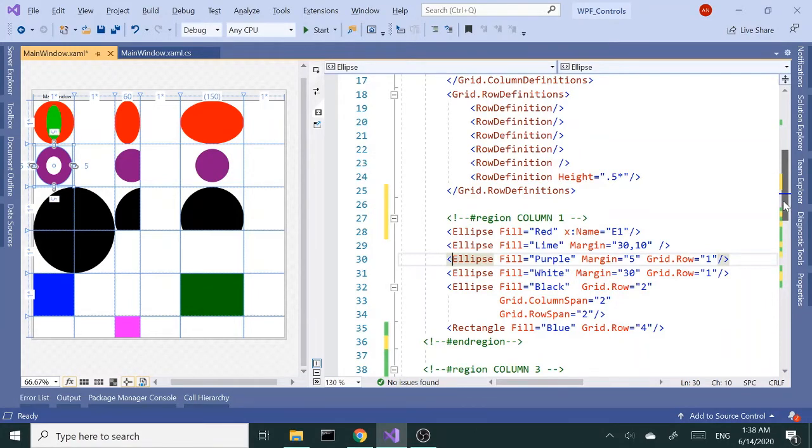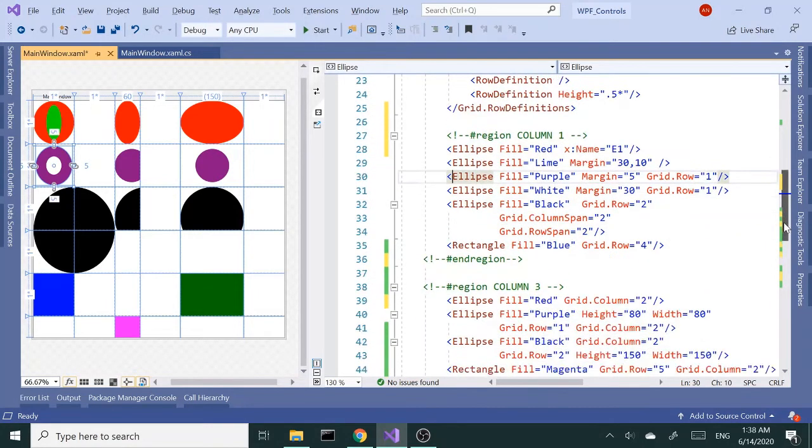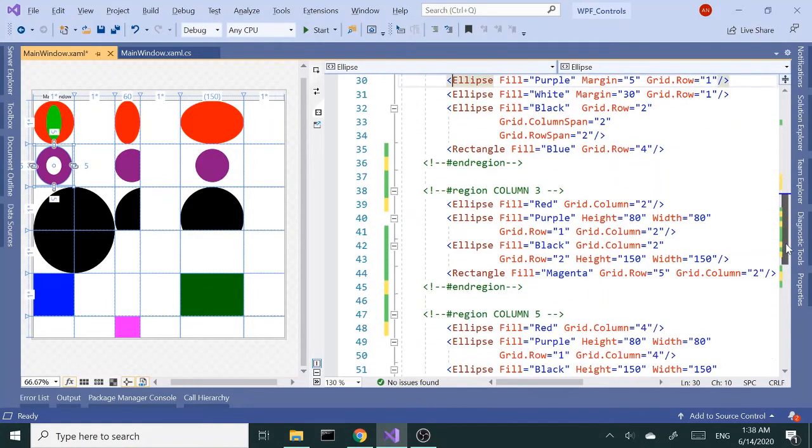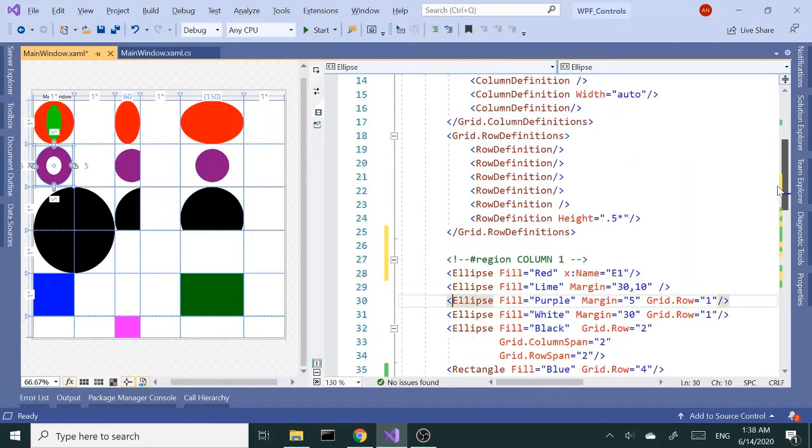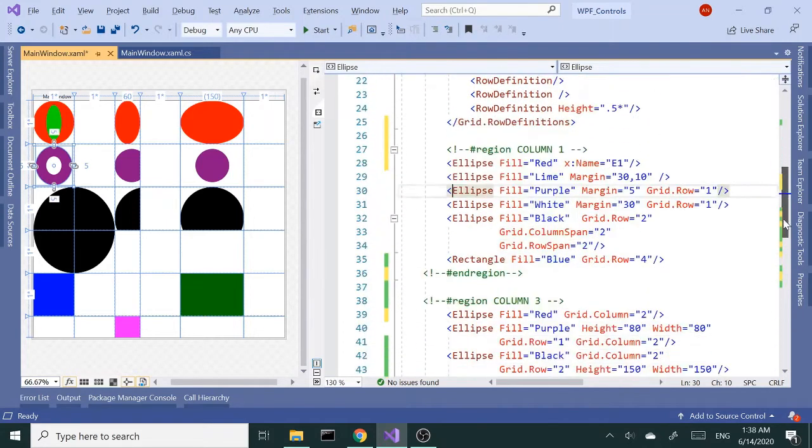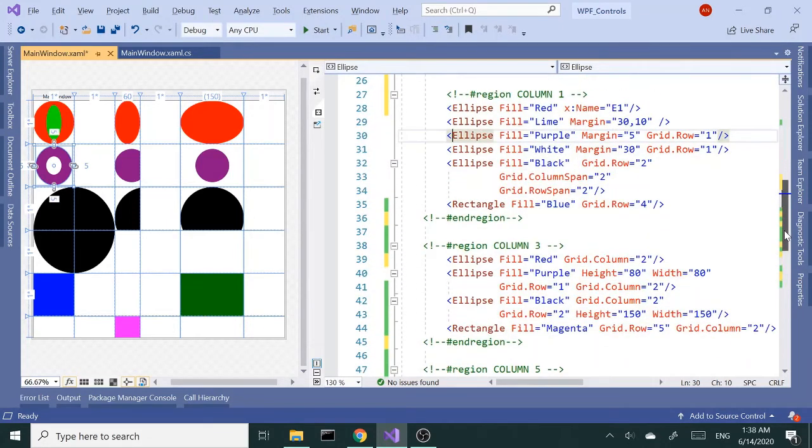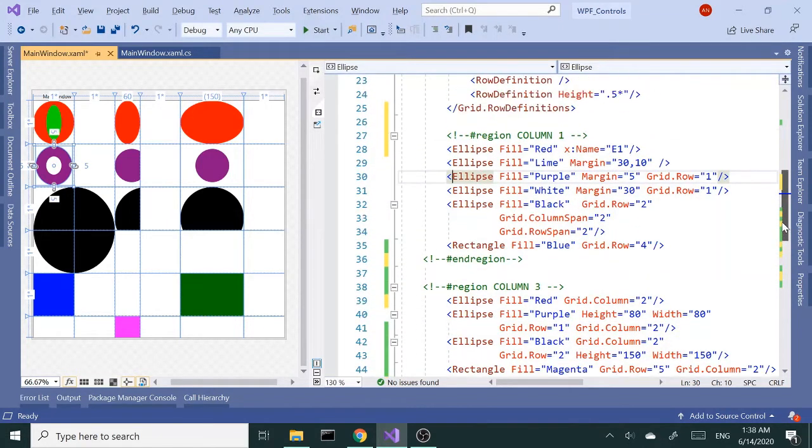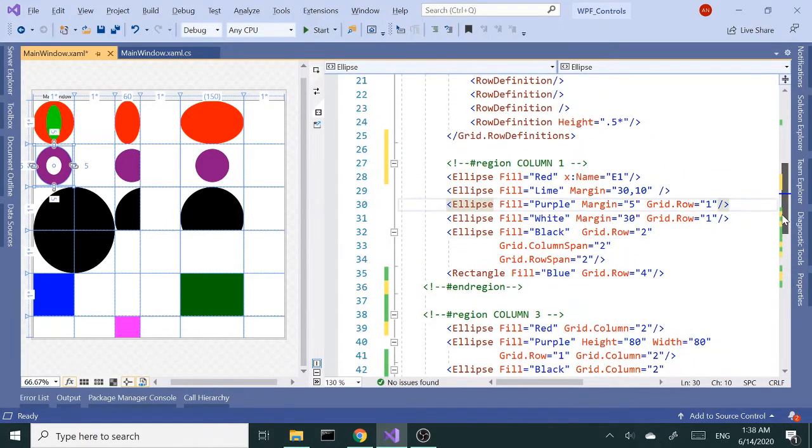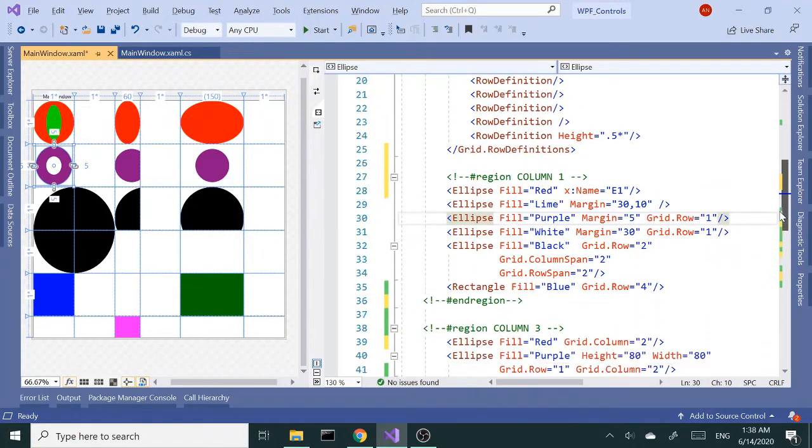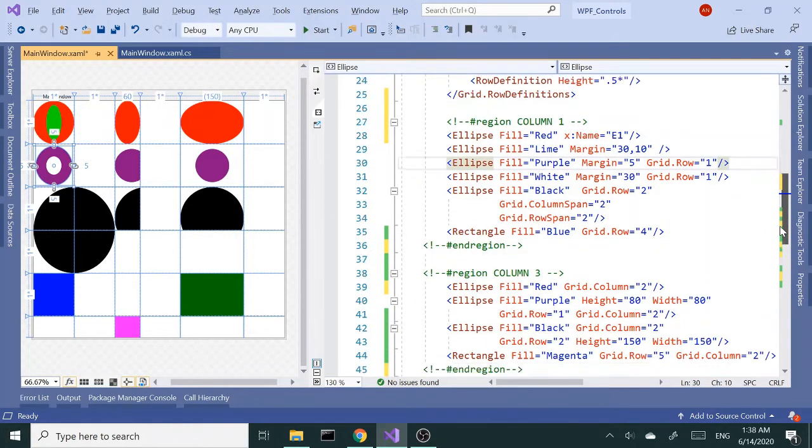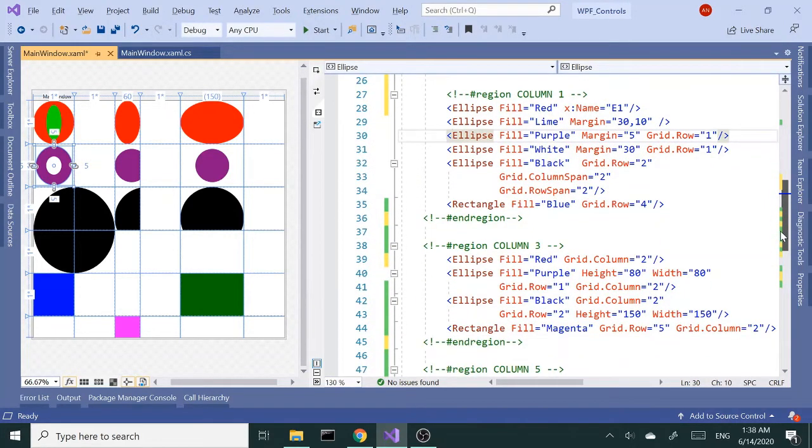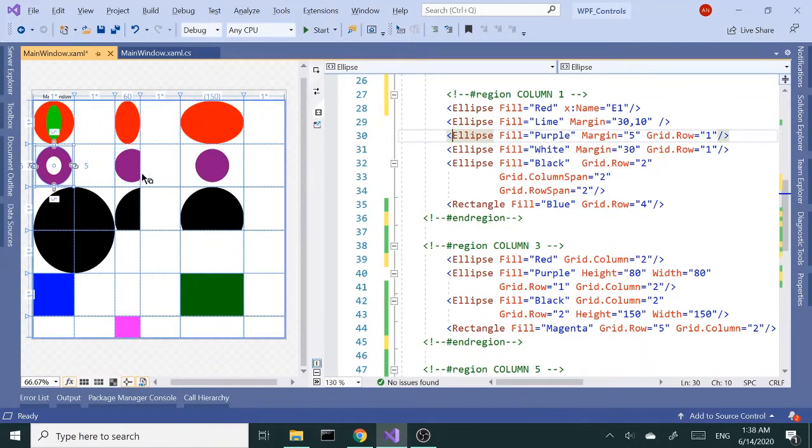Alright, in this demo we're going to look into stack panel, but before we do I want to touch on a couple of things with the grid that I forgot to mention in the last video.